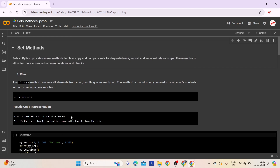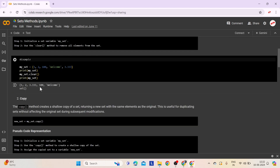Step 1: Initialize a set variable myset by assigning it a set of elements. Step 2: Use the clear method on myset to remove all elements. This operation removes all elements from myset, leaving it empty. This example illustrates how to use the clear method in Python to remove all elements from a set.